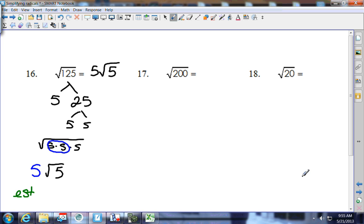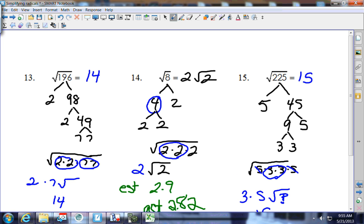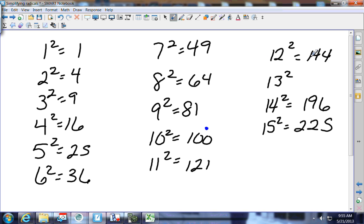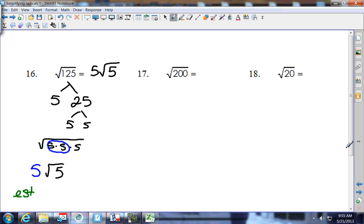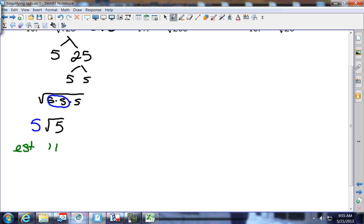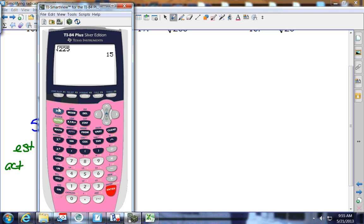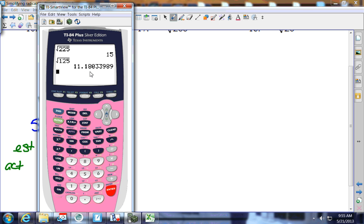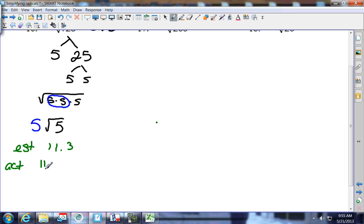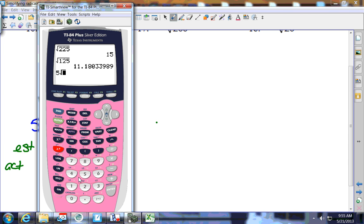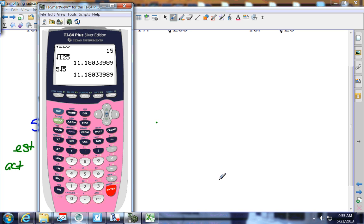For the estimate on 125: it's between 121 and 144, so between 11 and 12. I'll guess 11.3. The calculator gives 11.18. Checking: 5 square root of 5 gives the same result, so the answer is confirmed.